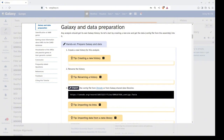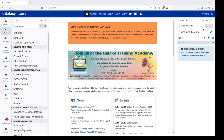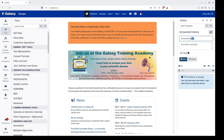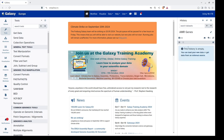To get started with this analysis, the first step is to create a new history, rename it, and import the required files. To create a new history, click on the plus icon, and then click on the pencil icon to rename it. Now we have successfully created a new history and renamed it.